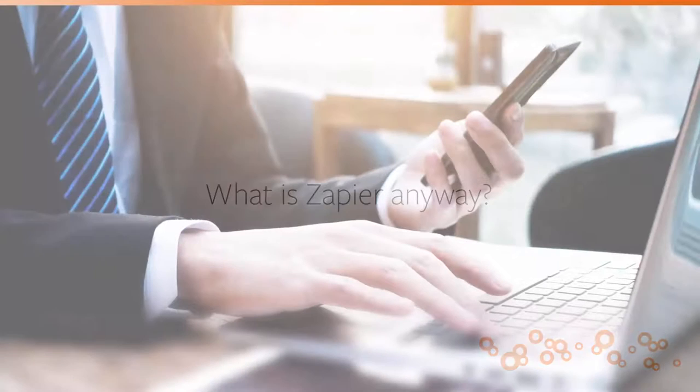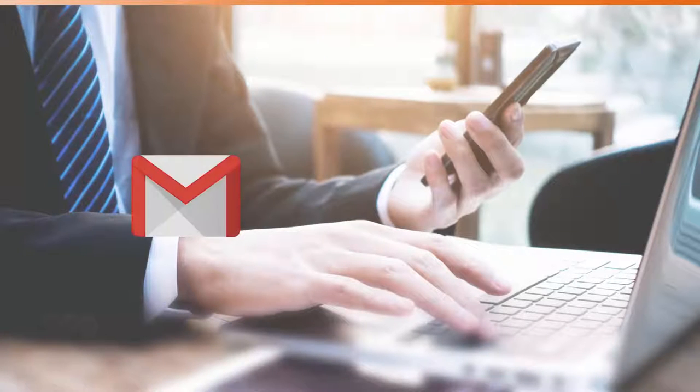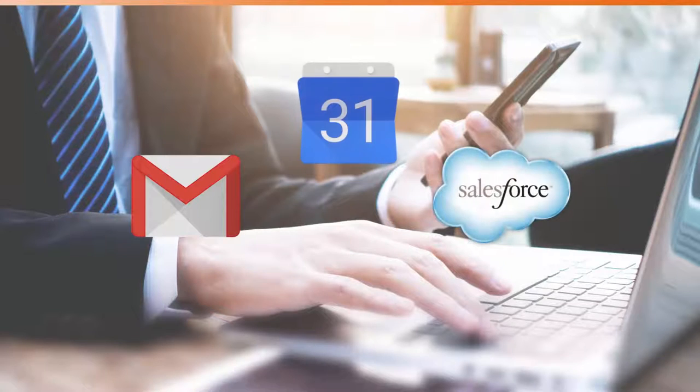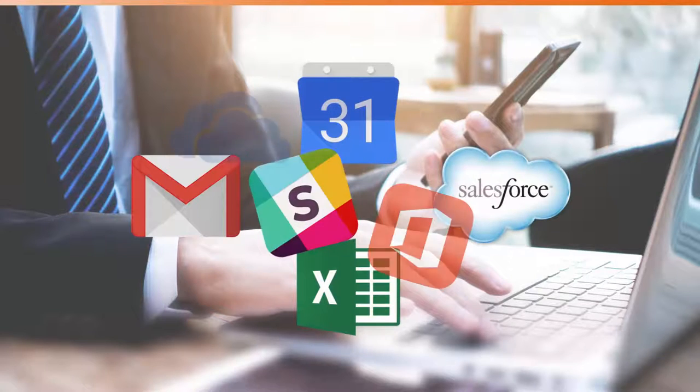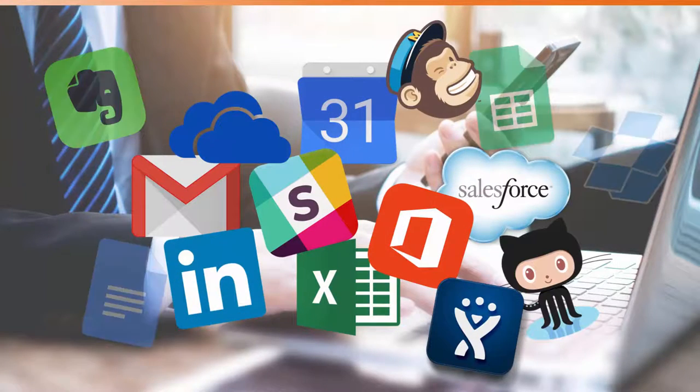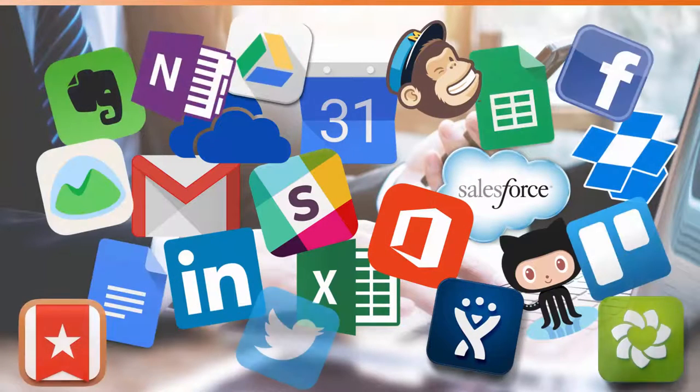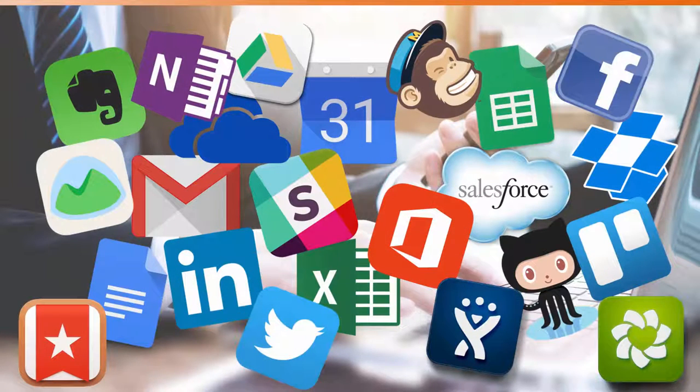Have you ever thought about all the different apps and tools you use every day in our hyper-digital and connected world? Each one has its purpose, and each one does its job.